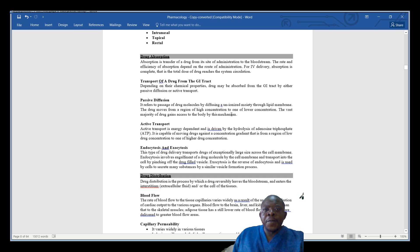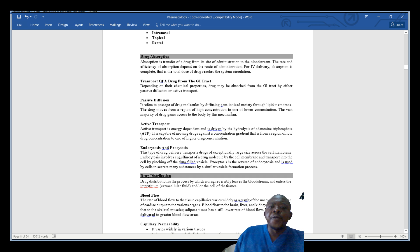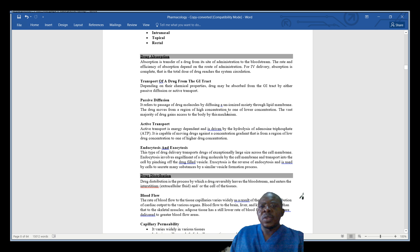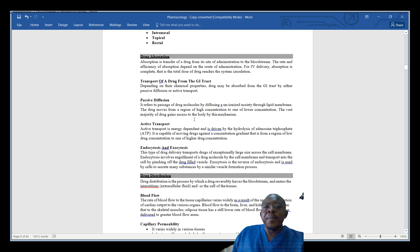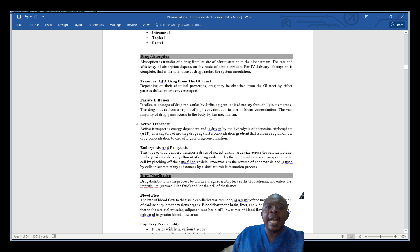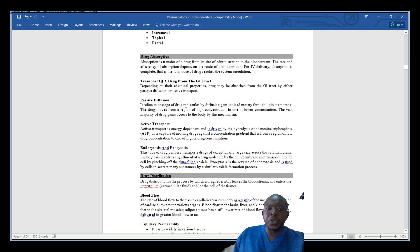Most drugs are absorbed by passive diffusion. In passive diffusion, we are looking at the drug moving from a higher concentration to a lower concentration. A vast majority of drugs gain access to the body by this process of passive diffusion.